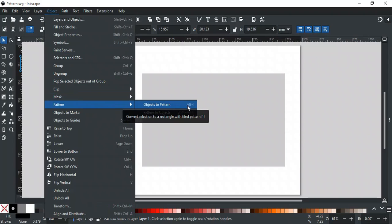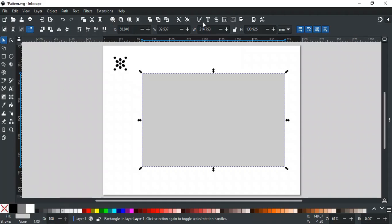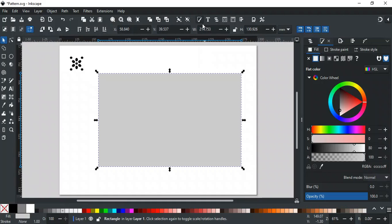You can also use the shortcut key Alt-I. Now, to fill this rectangle with our created pattern, open the Fill and Stroke tab.